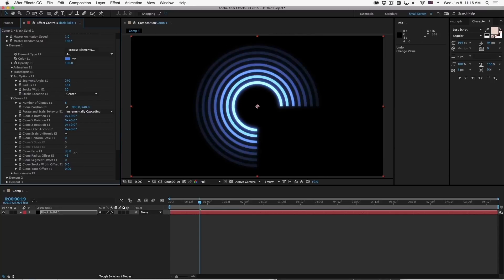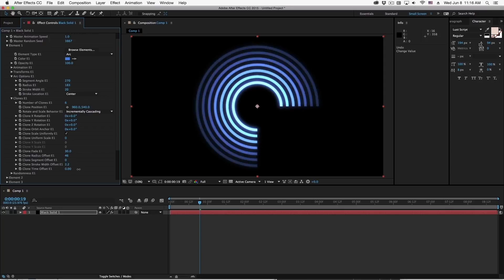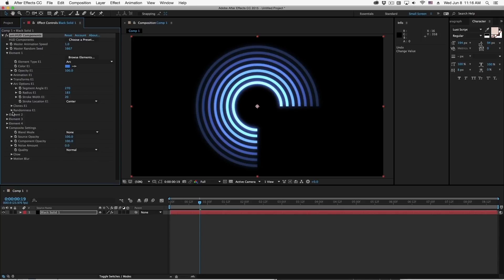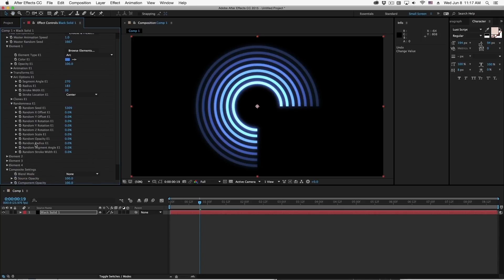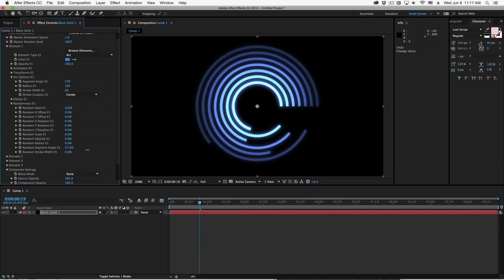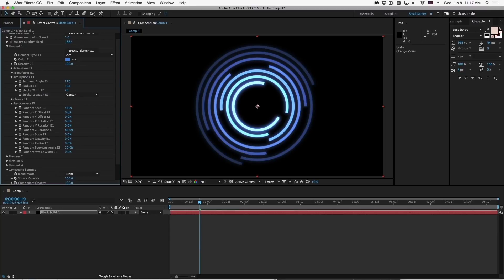I can go back to that original radius here and bring that down so it's not so close to the edge. We can have each of the clones fade out a little bit. We can modify the stroke width over the course of the clones. But it doesn't stop there. Now let's jump down to the randomness section. We can also randomize many of those procedural things like the stroke width as well as the segment angle. I can also randomize the Z rotation. I'm going to bring this segment angle down just a little bit.